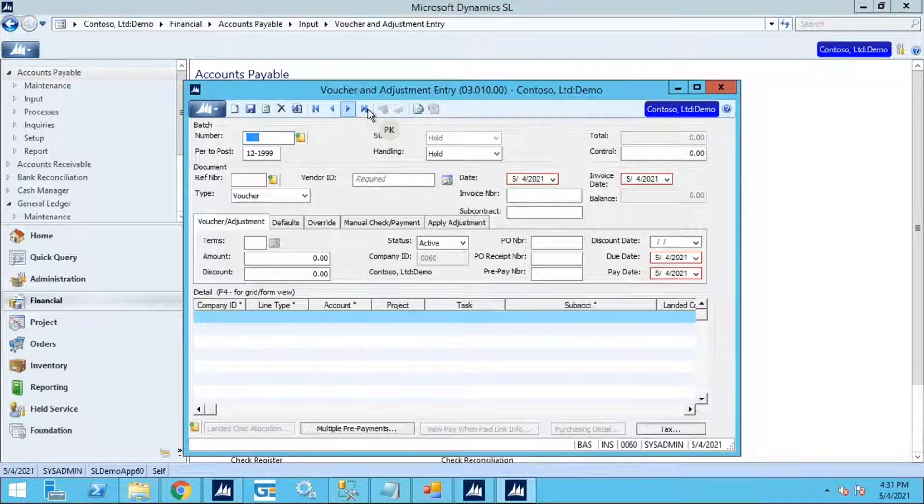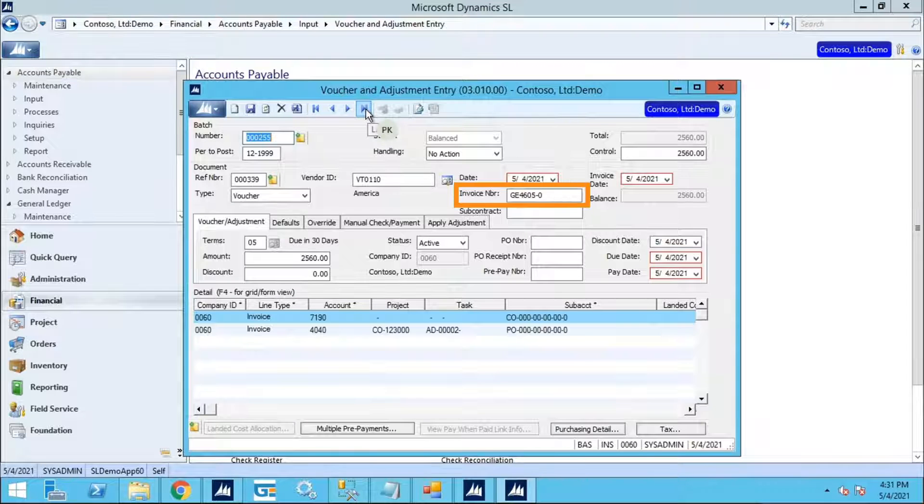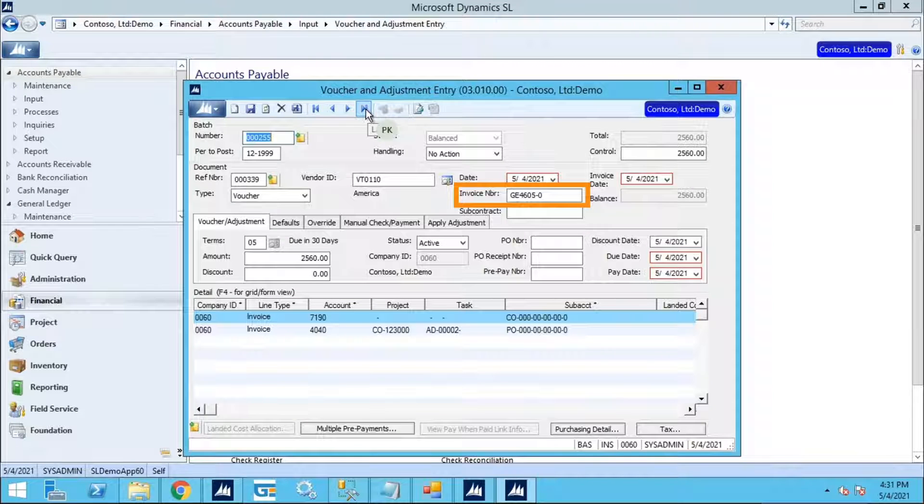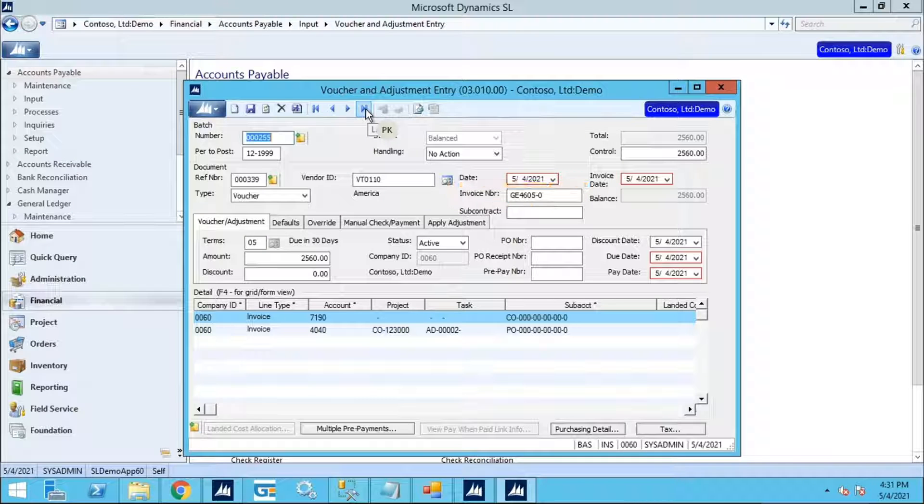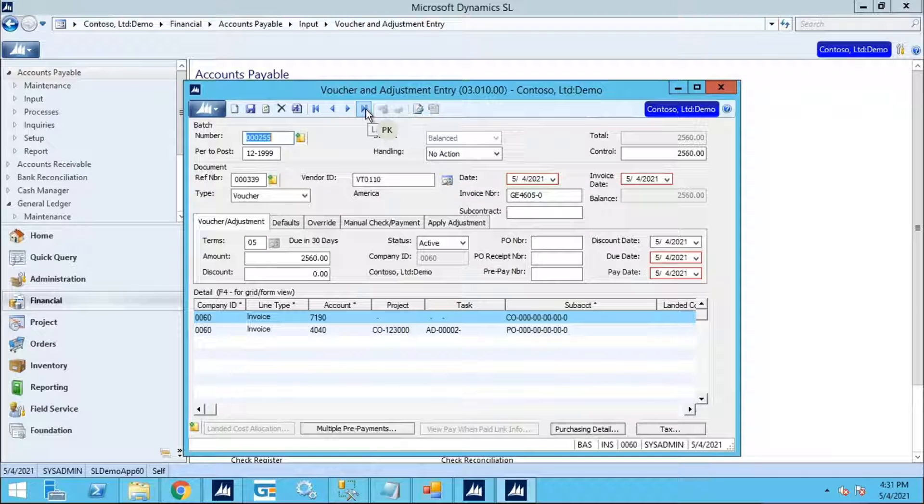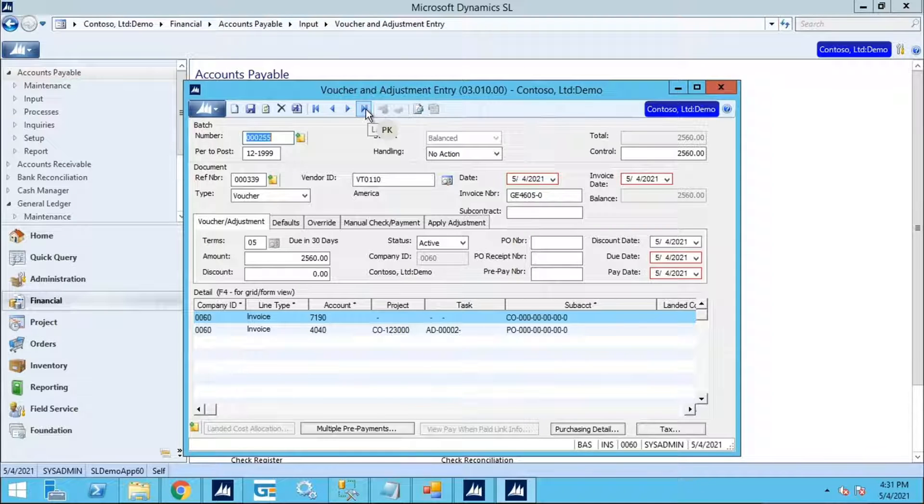you'll see that our Expense Report with Confirmation Number GE4605 from Gorilla Expense has transferred over to SL and the Confirmation Number has been mapped to the Invoice Number field on the Voucher.